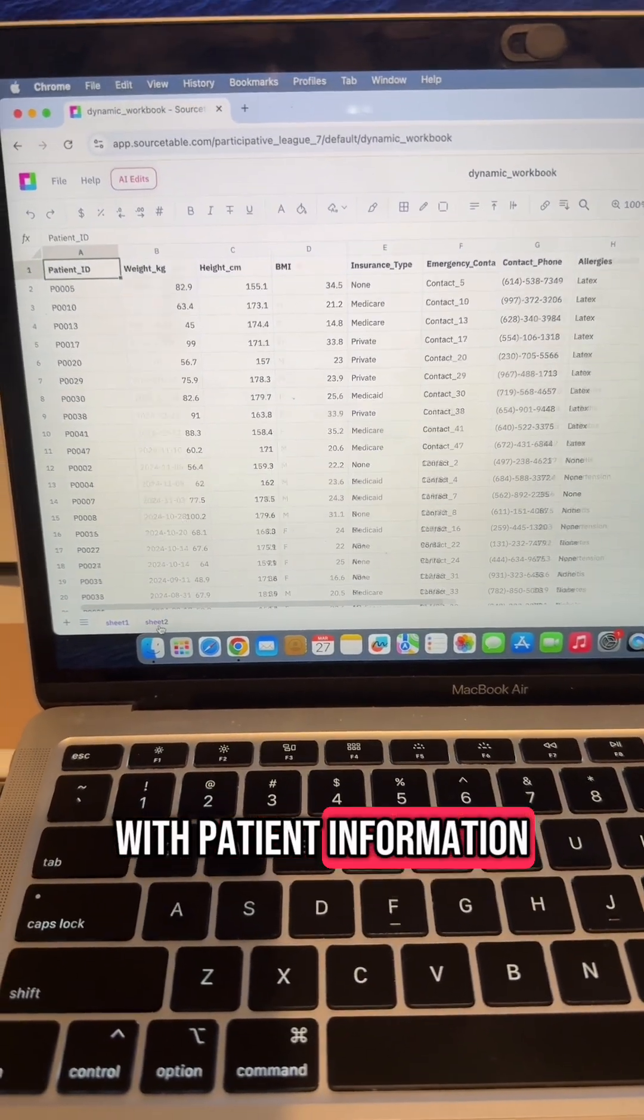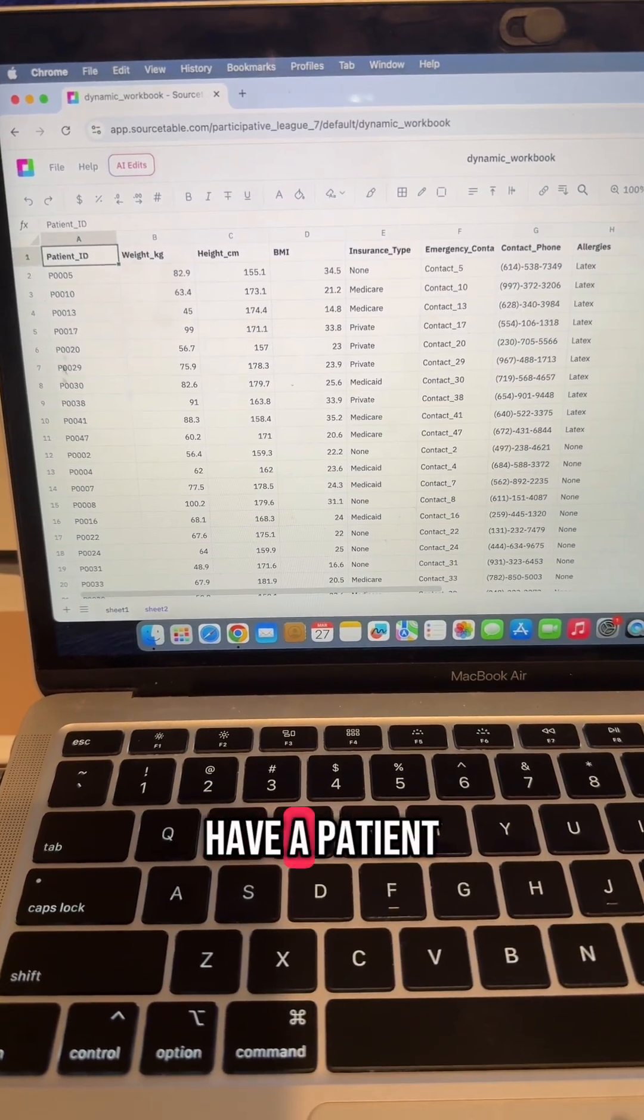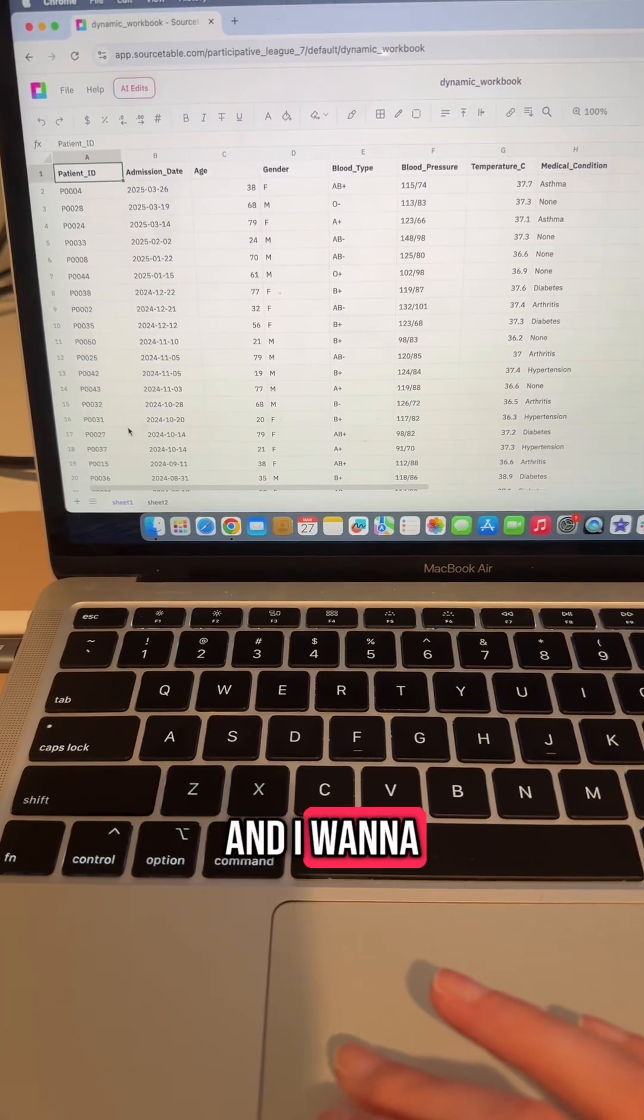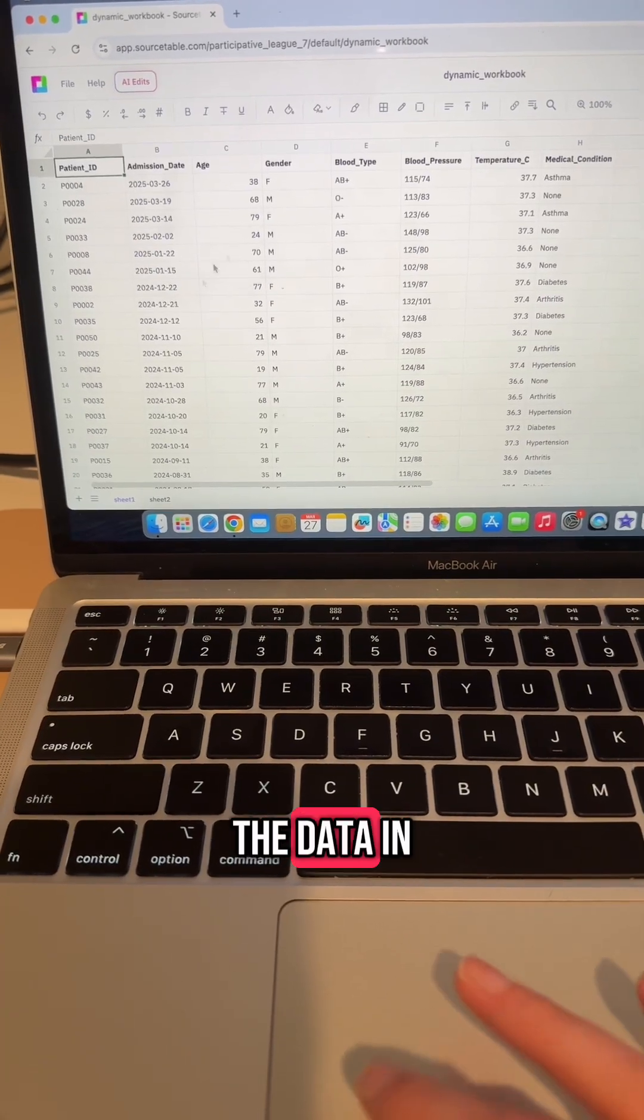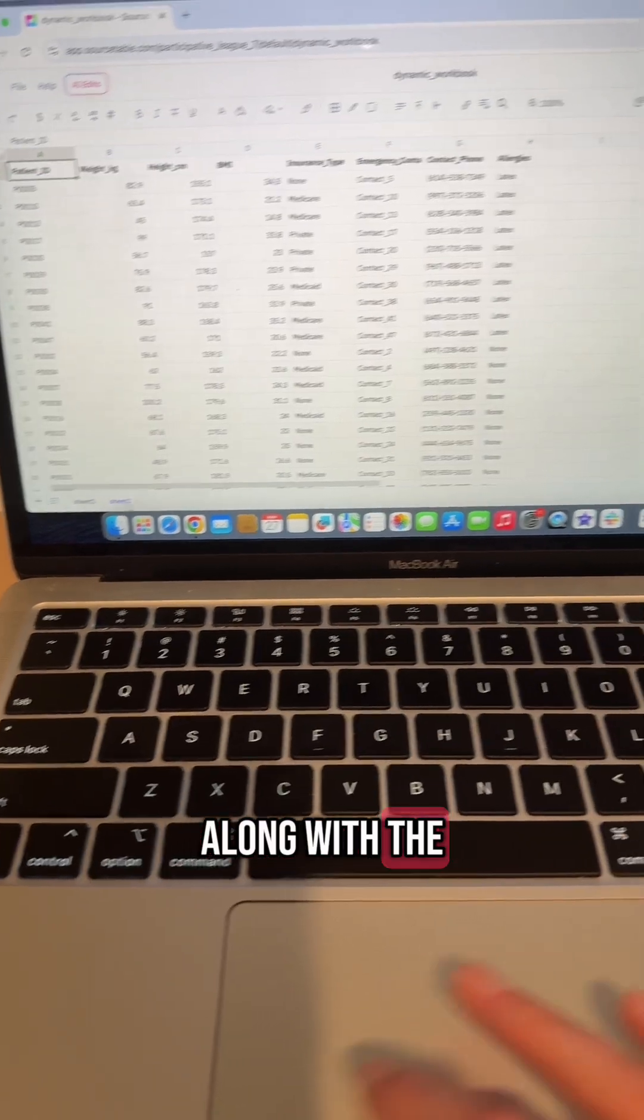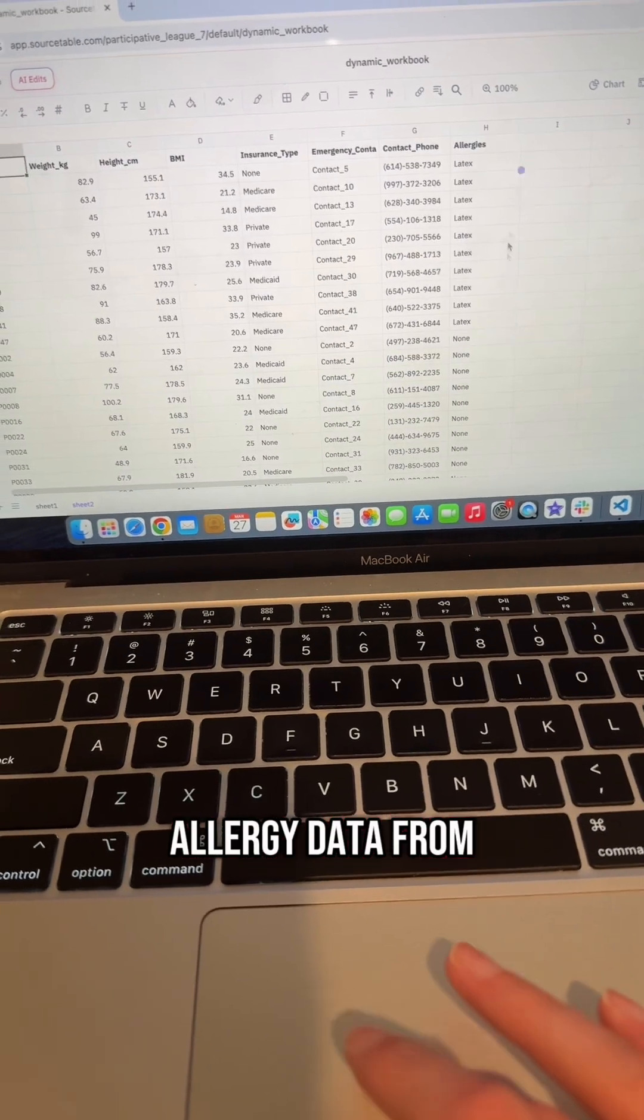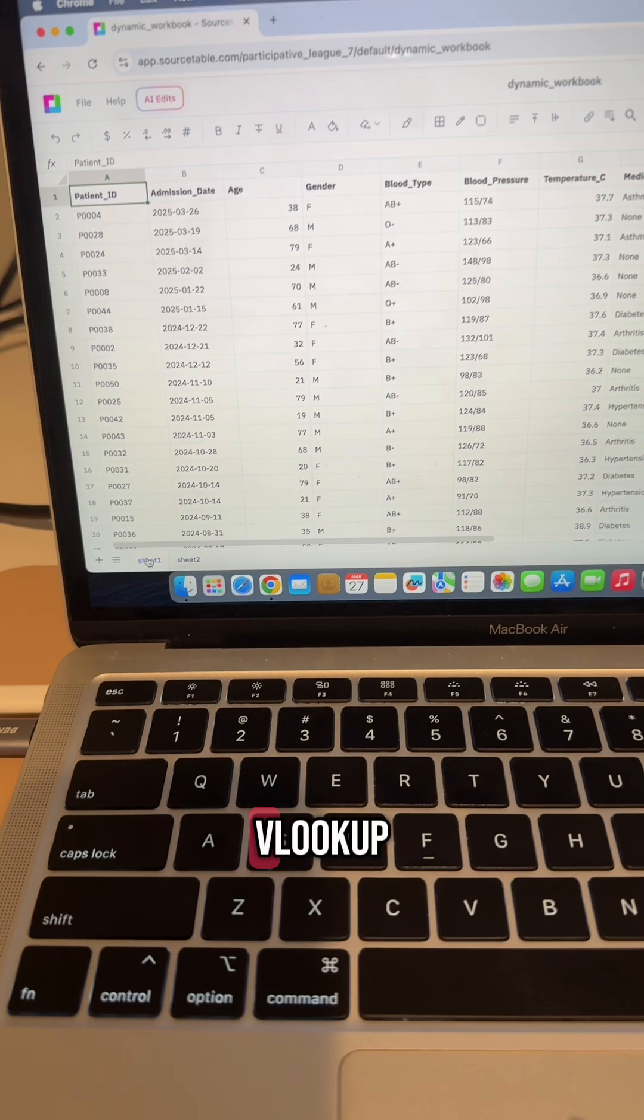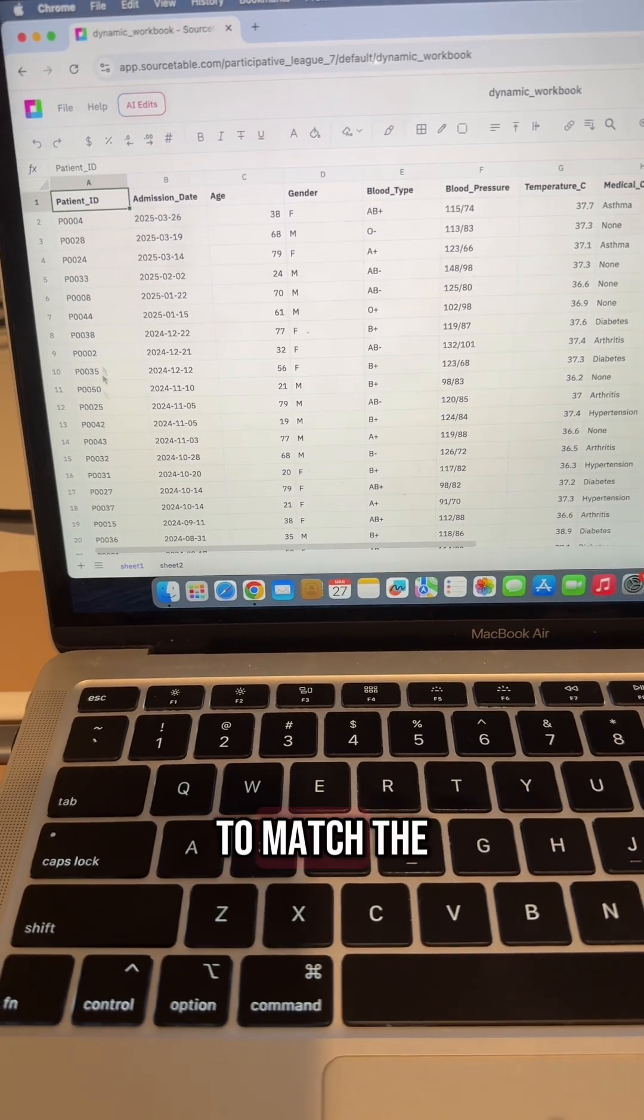They both have a patient ID column, and I want to see all of the data in sheet one along with the allergy data from sheet two. So I need to do a VLOOKUP to match the patient ID in sheet one with the patient ID in sheet two and find that patient's allergies.